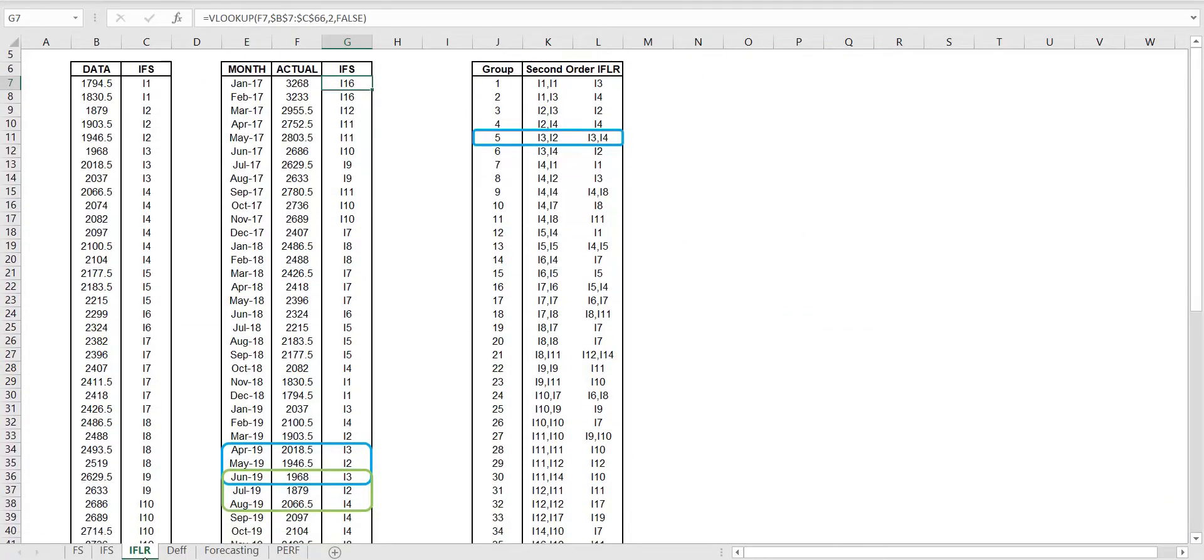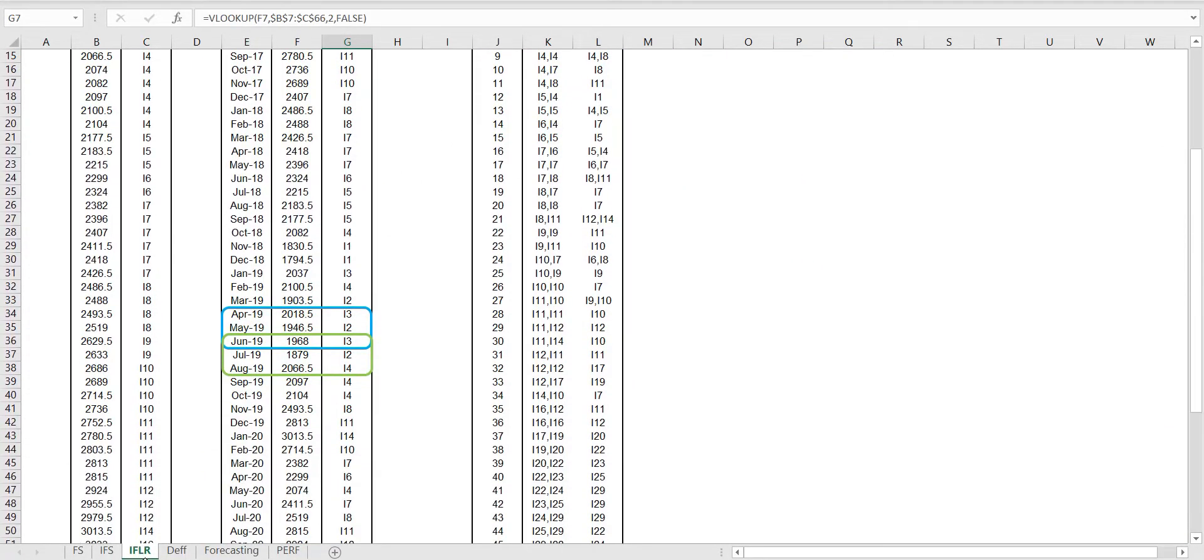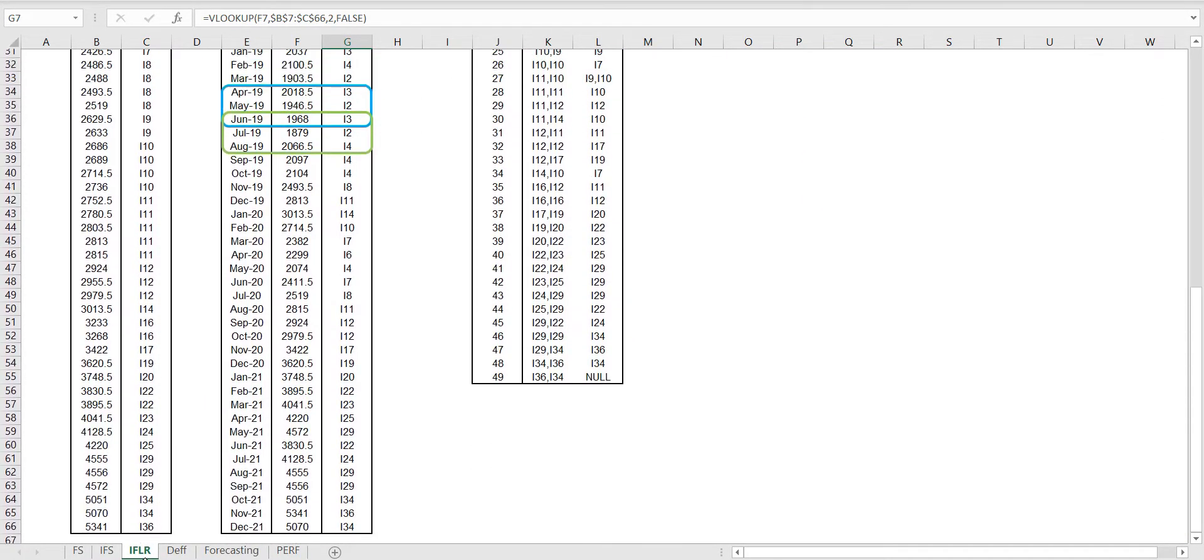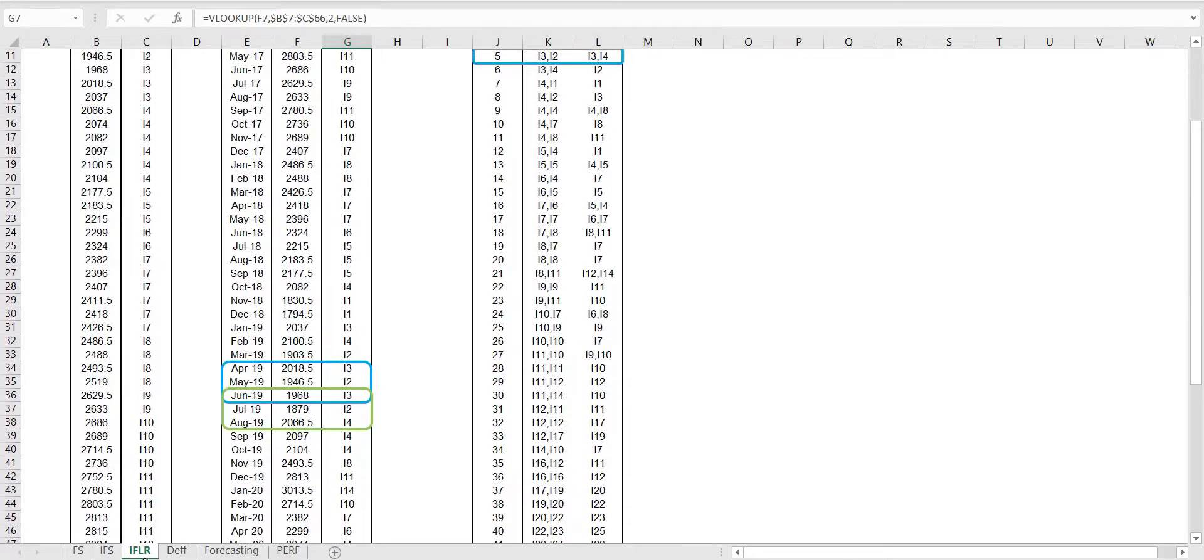We rearrange the data in its original sequence using the VLOOKUP function in Microsoft Excel.